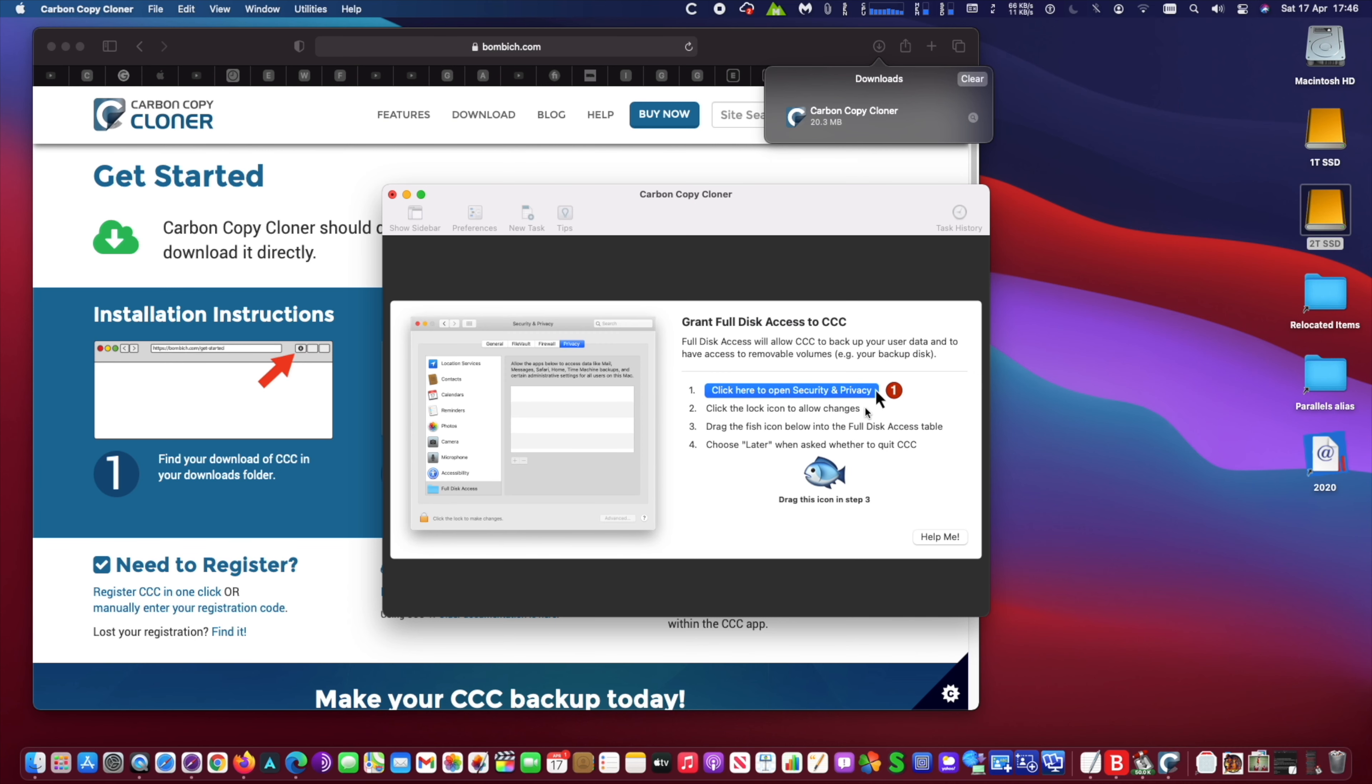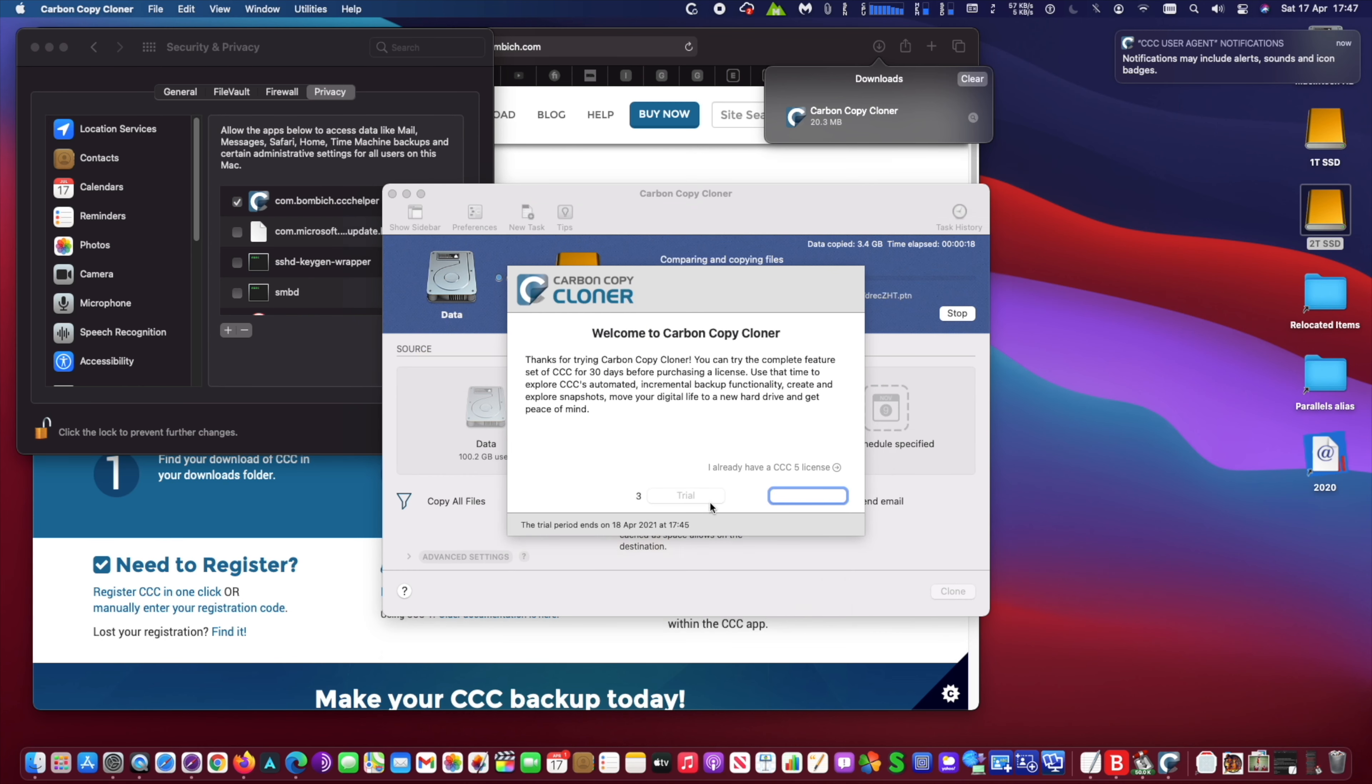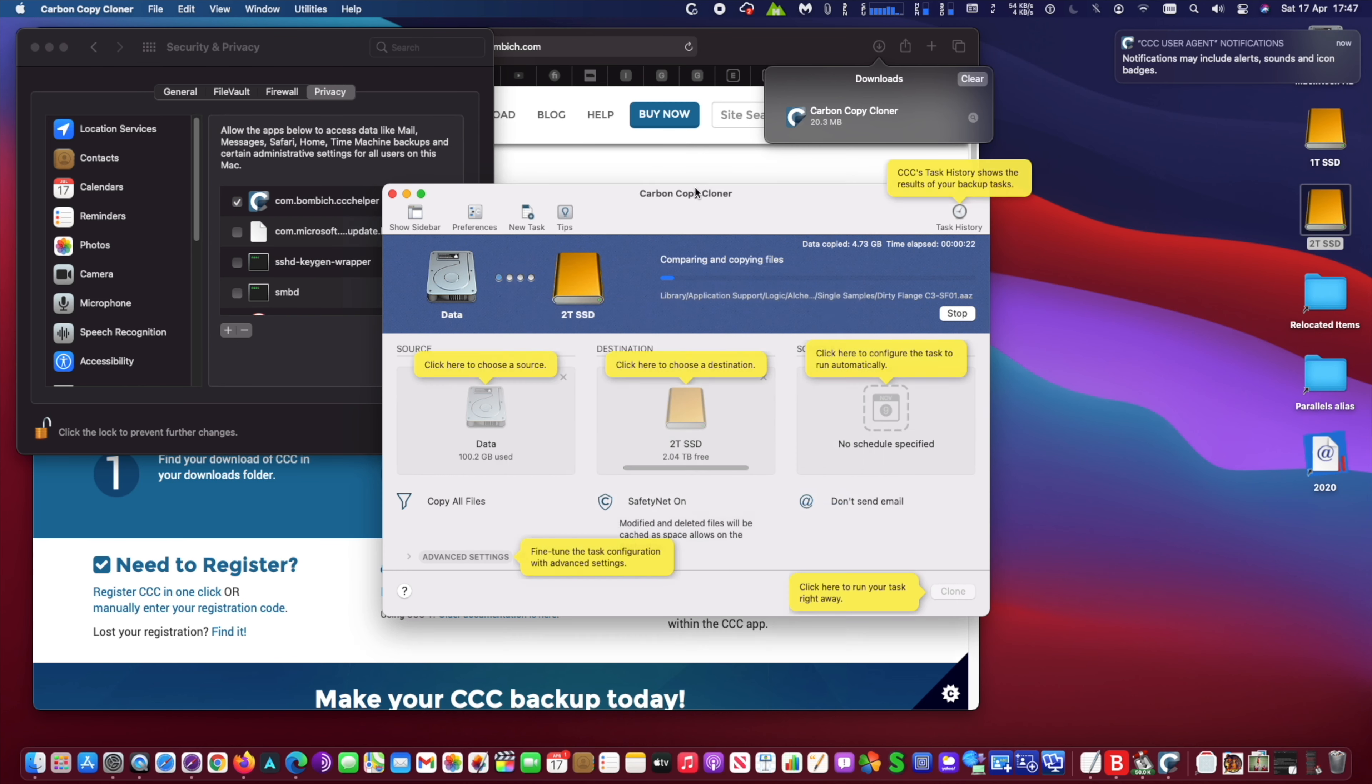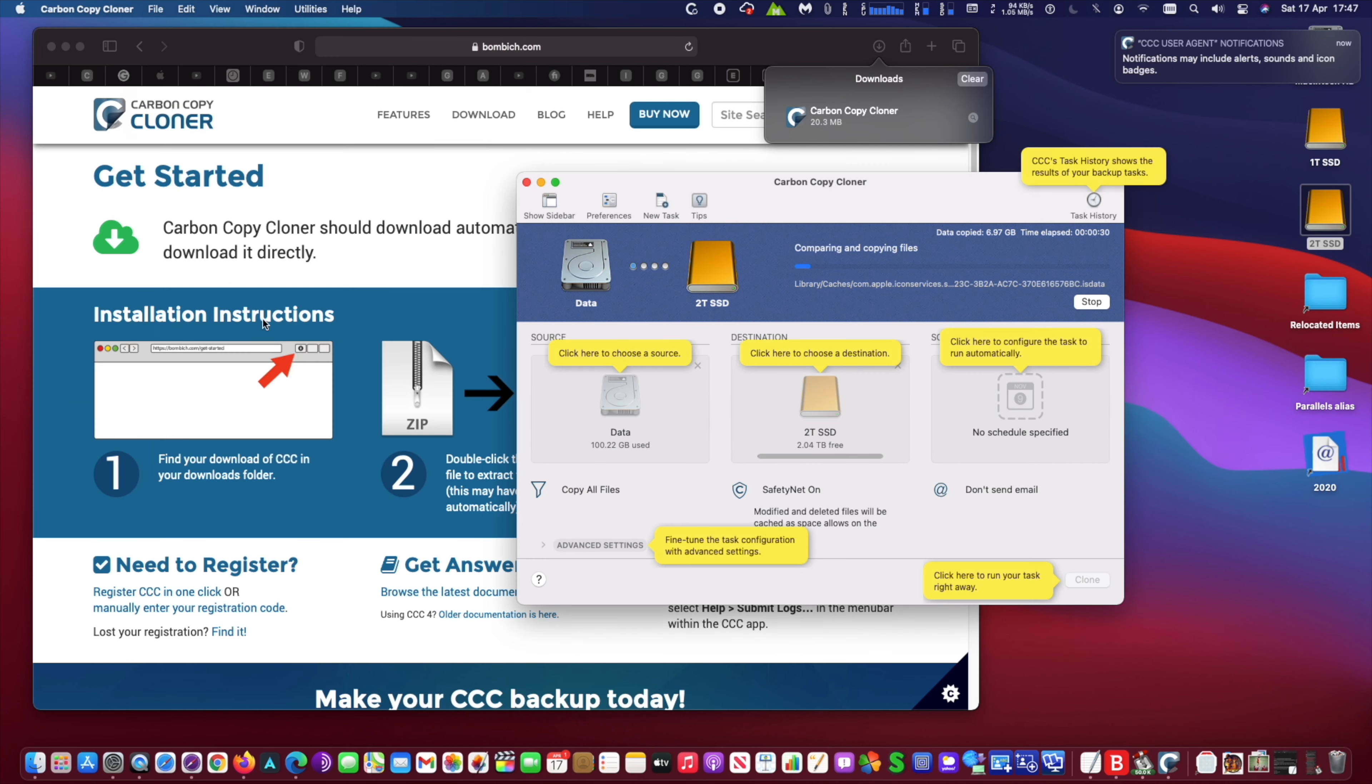So to make a copy of your hard disk, simply run Carbon Copy Cloner and drag the source disk to the source area and the destination disk to the destination area.